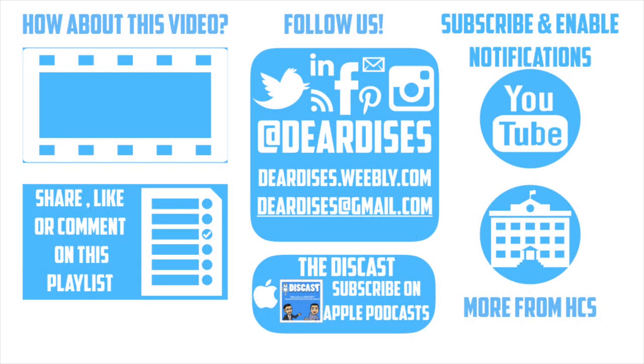Thanks so much for watching. Be sure to like, comment, or reply to one of our other videos, or share the playlist below. Subscribe to our channel and enable notifications so that you don't miss out on the next episode. Don't forget to check out our other resources like Discast Podcast and see what else is going on in Horry County Schools. Be sure to follow at Deardis's on social media or contact us via email or our blog.